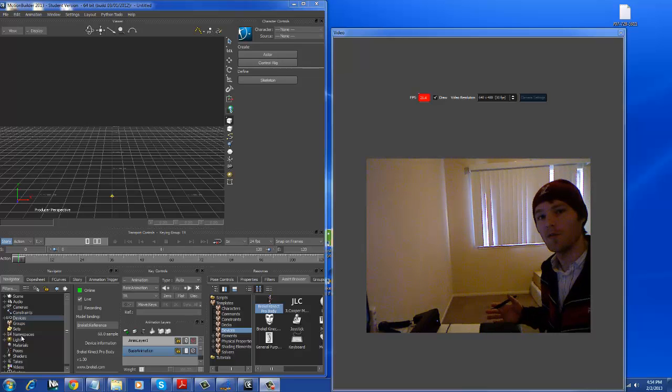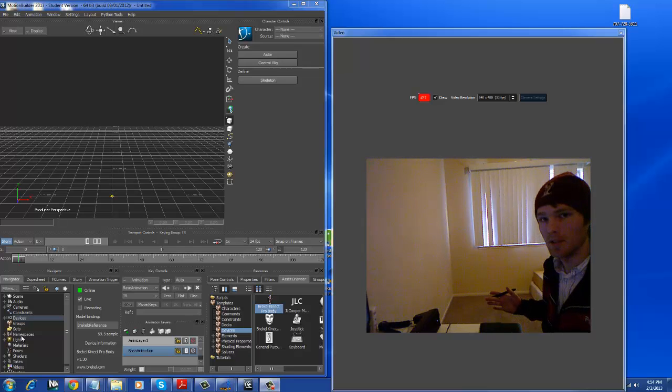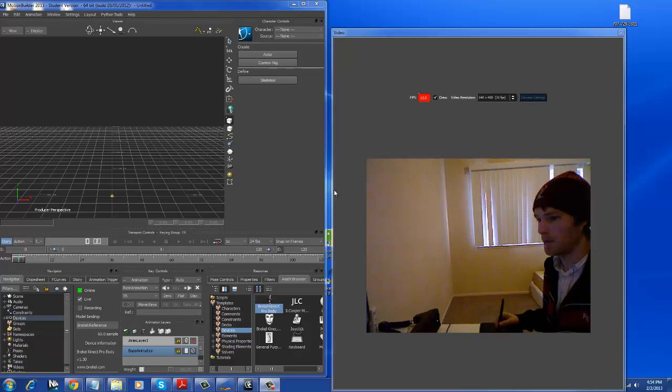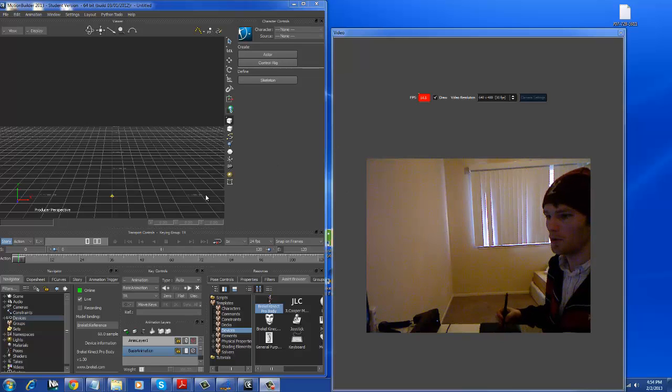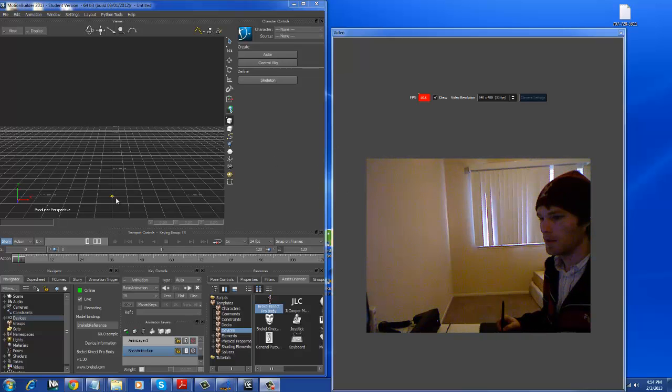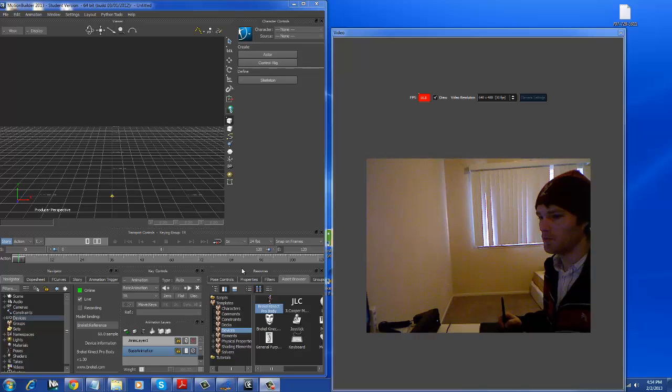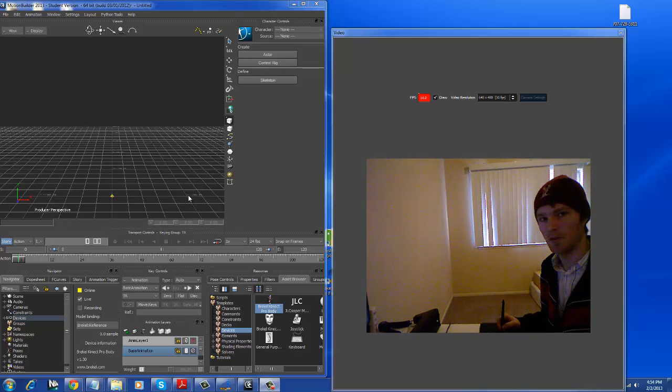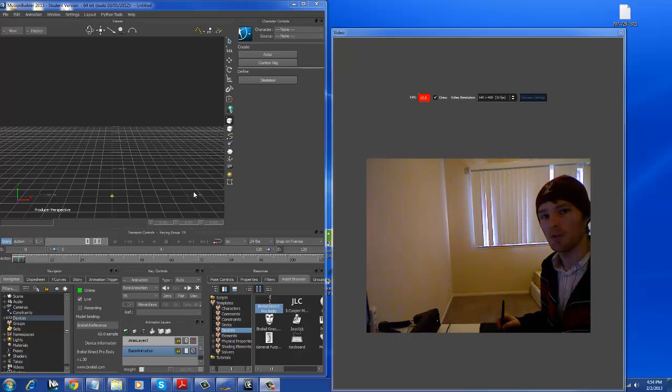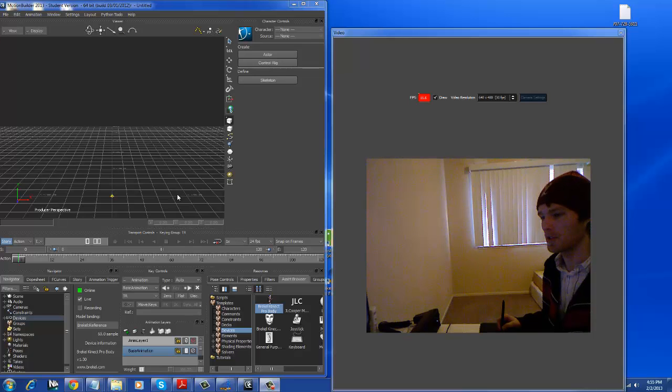Hello, this is David Breen with BreenDesign.com, and I'm going to show you a quick little demonstration of how MotionBuilder handles real-time motion capture using an Xbox Connect.